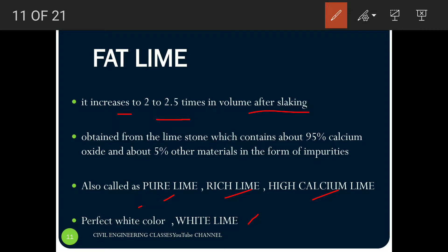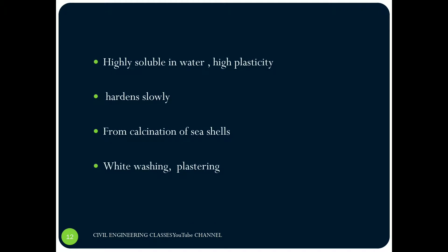Coming to its properties: fat lime is highly soluble in water since it contains a large amount of lime. It provides high plasticity and hardens very slowly. It is mainly obtained by the calcination of seashells. Since it has a very perfect white color, it gives a good aesthetic appearance. It is used for whitewashing and plastering processes.